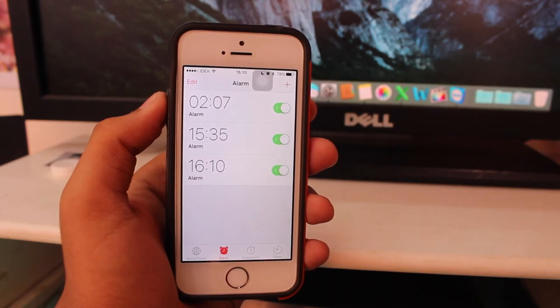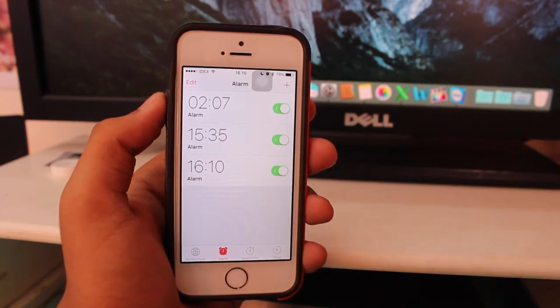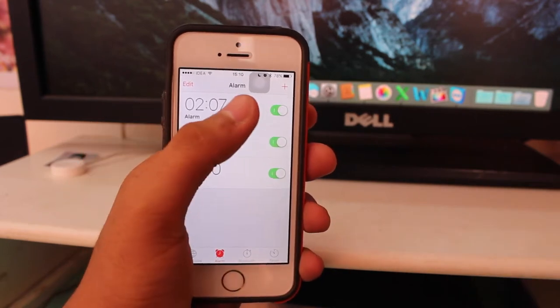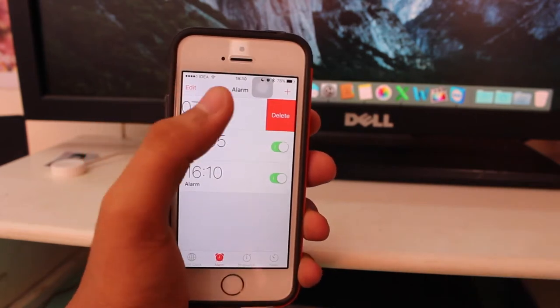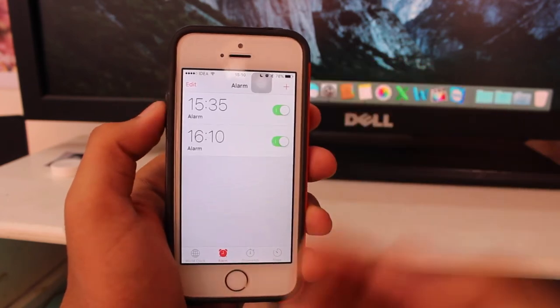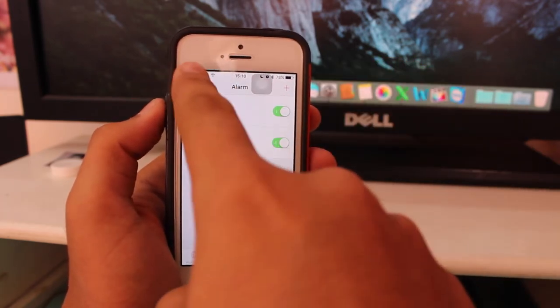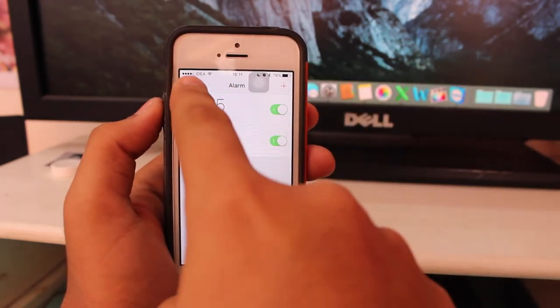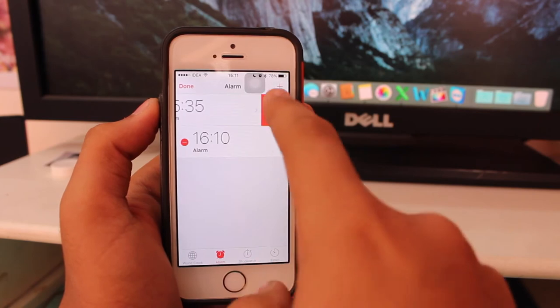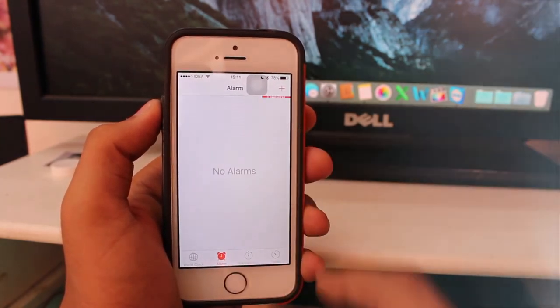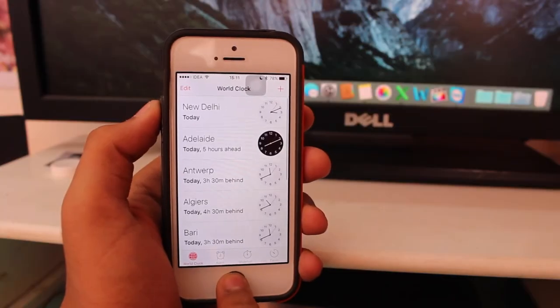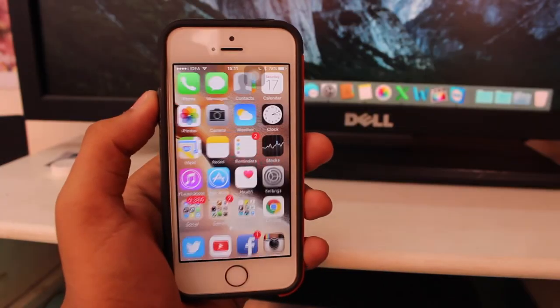If you want to delete them, swipe from right to left, you get a Delete option, just tap Delete. Or if you like the traditional method, tap on Edit, minus, and Delete. So that's about it guys, this was a quick